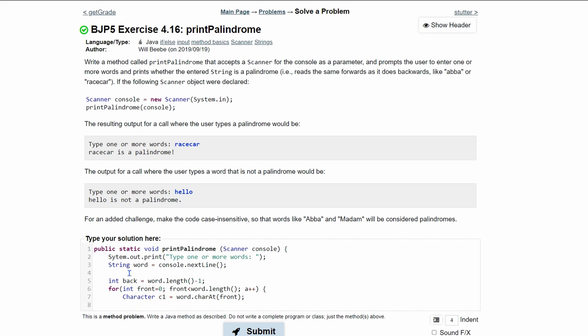and that will be going from left to right. But we want to go from right to left as well. So we're going to make a new character. We're going to call it C2, and we're going to set it equal to word.charAt. And then inside here, we are going to have our length, which we made right here. And then inside here, we're going to have back, which we made inside here, which is the entire word length minus one.